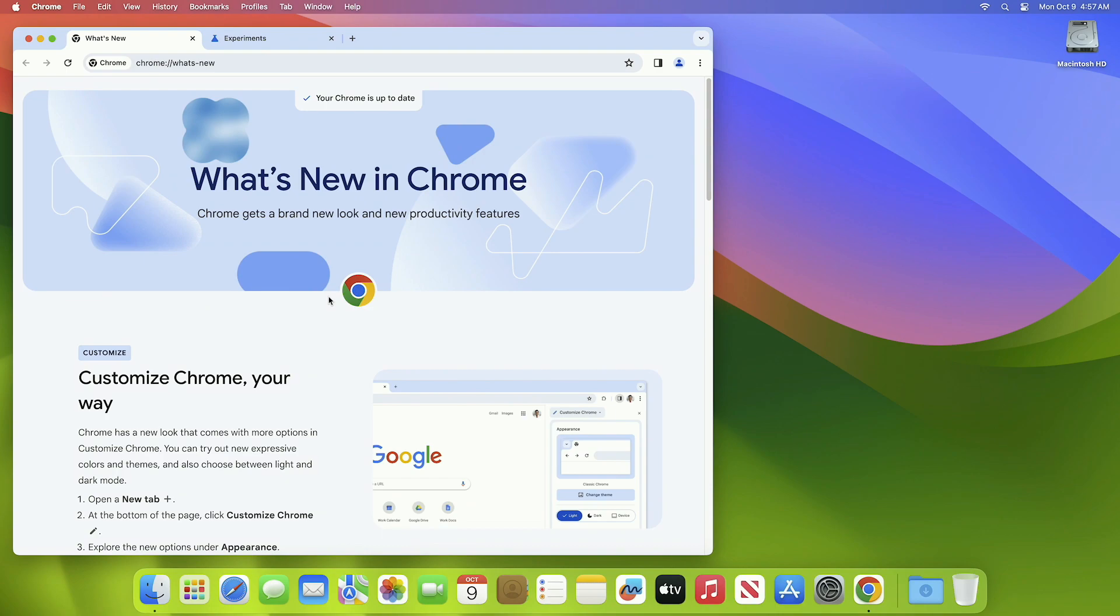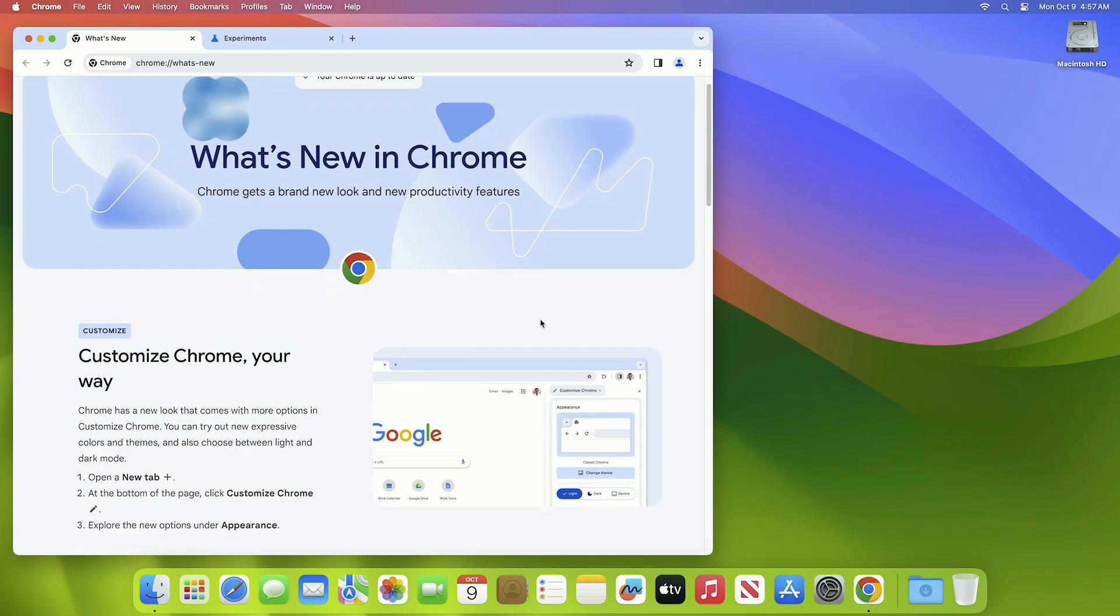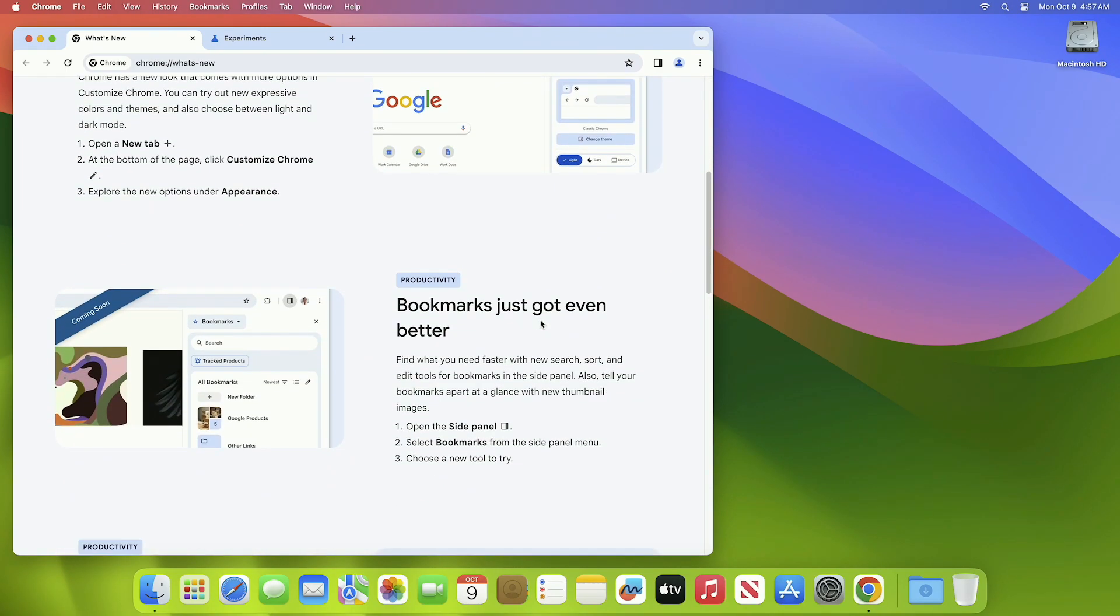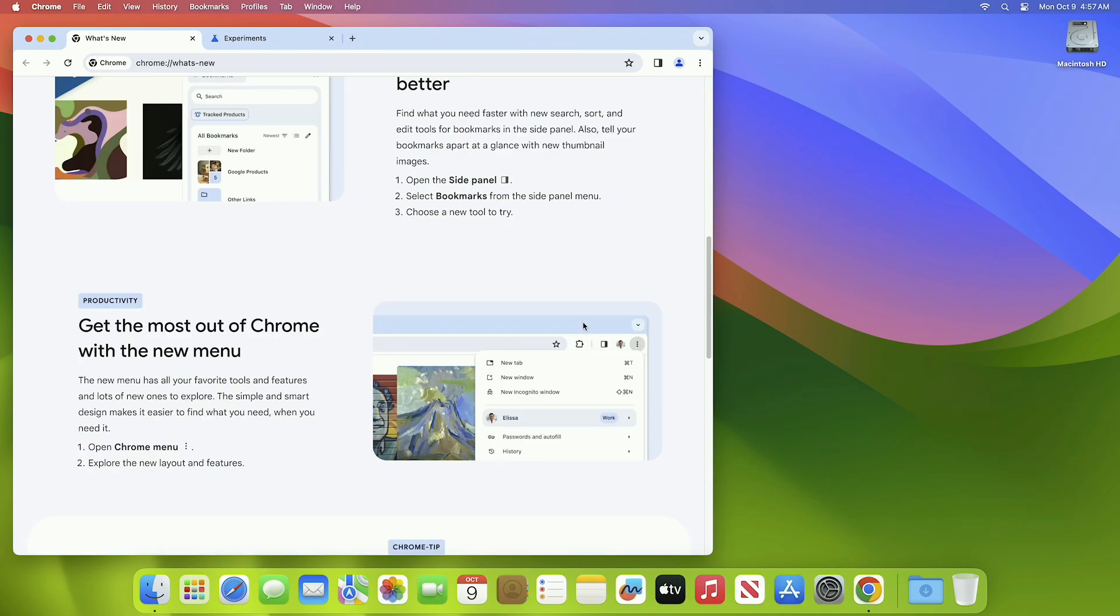And now you can see the new Chrome is here. Now here you can go through the official Chrome documentation for what's new.